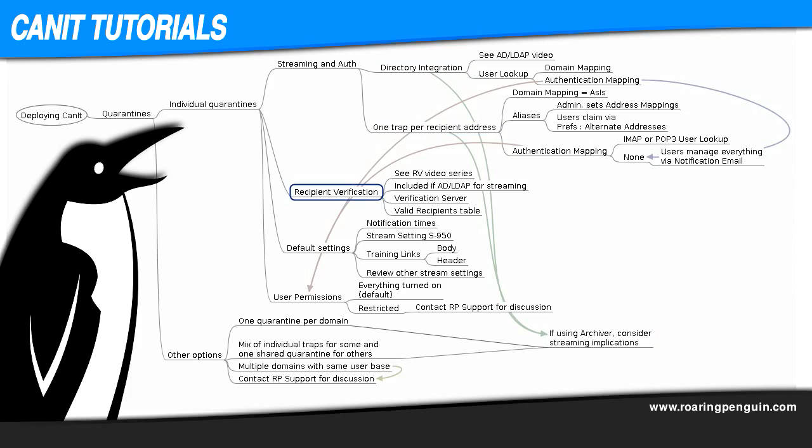Next, consider how you will validate recipients. CanIt needs to know which recipient addresses are valid. We have a video series explaining why recipient verification is important, the different ways CanIt can verify recipients, how to set each of them up, etc., but for now it's enough to go over the options briefly.